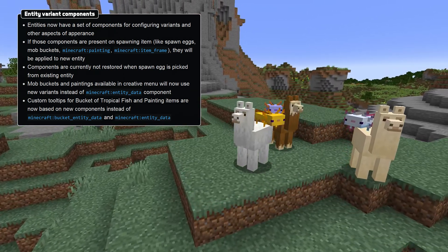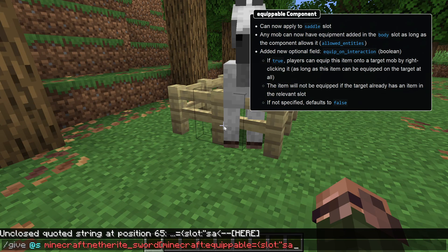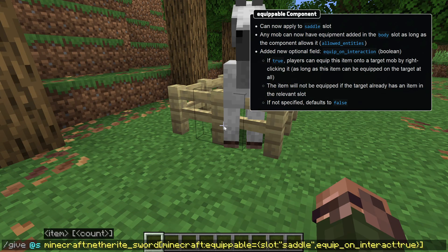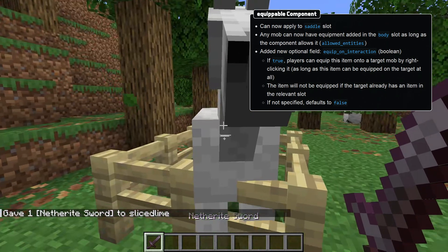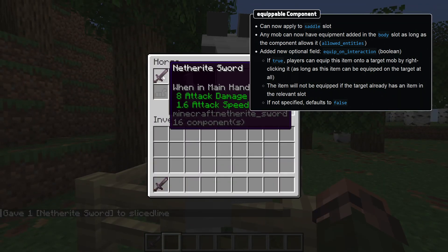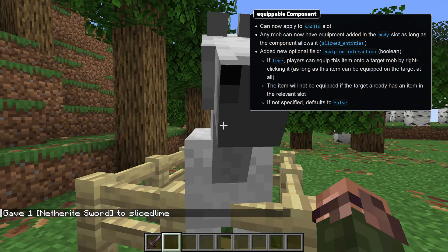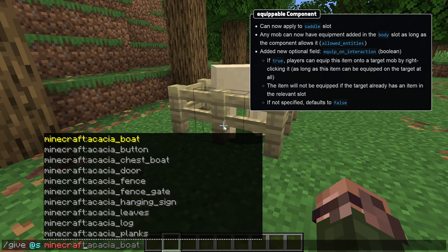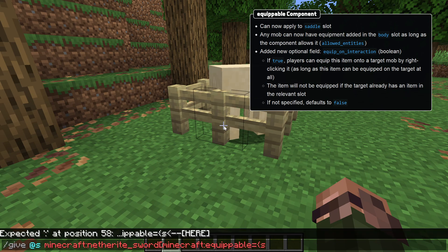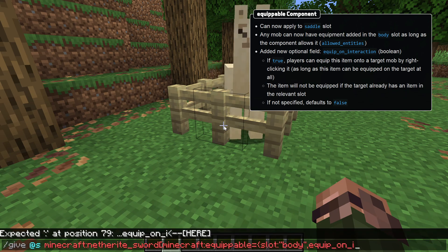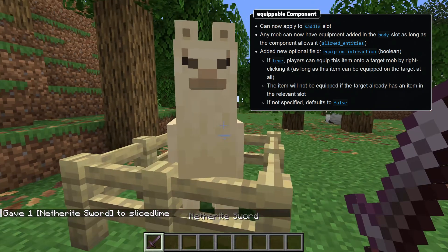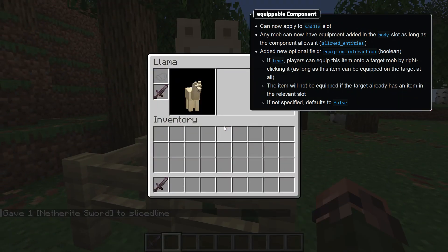There are also other component changes. The equippable component can now also apply to the saddle slot and has a new boolean field called equip_on_interaction, which determines if the item can be equipped on a mob by interacting with it. This only works if the target mob doesn't already have an item in the relevant slot. If not specified, the default value is false. The body slot is no longer special, and as long as the equippable component has it set and the allowed entities field matches, the equipment can now be added into that slot.